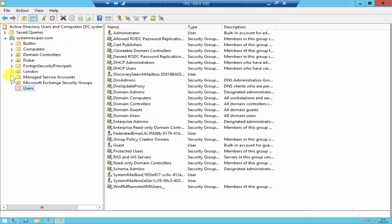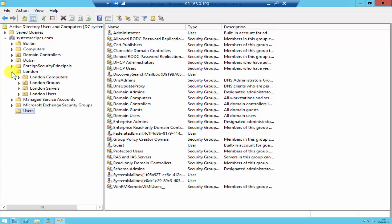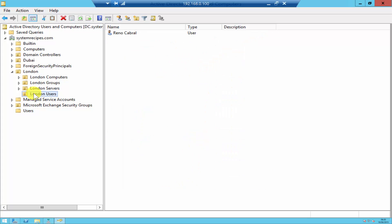But for this demonstration, I would like to create a user account under the London OU. Under London OU, I've got another OU called London Users. So if I click on that, I would like to create a user account there.